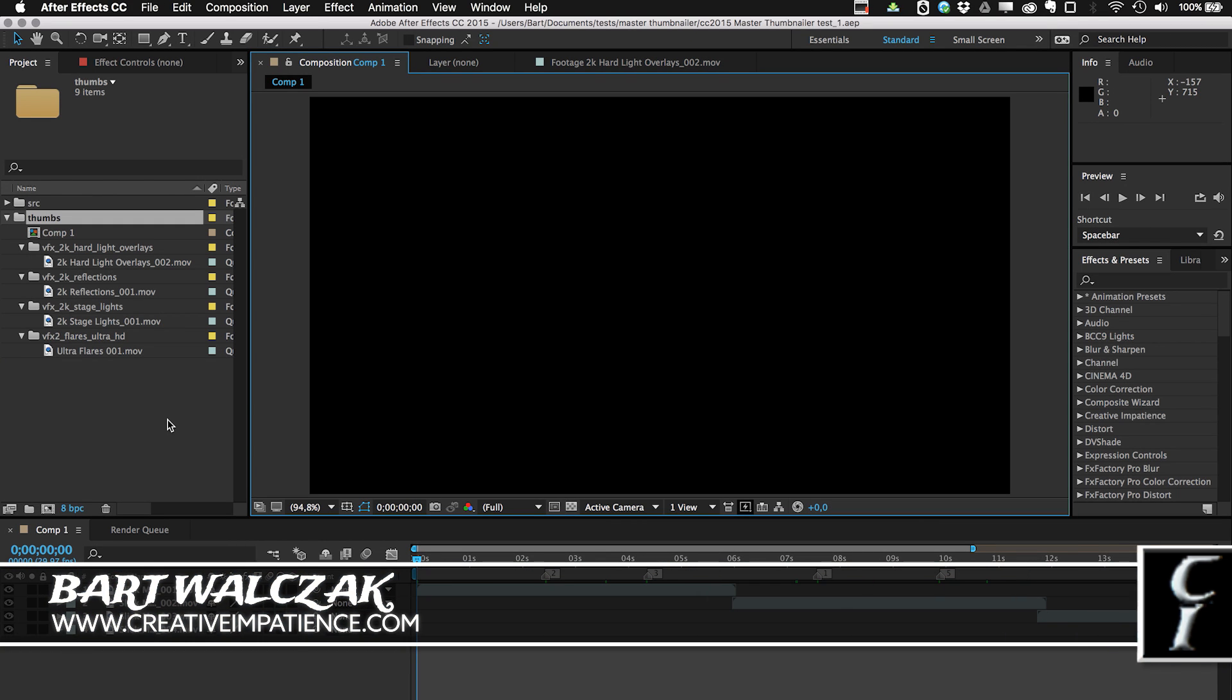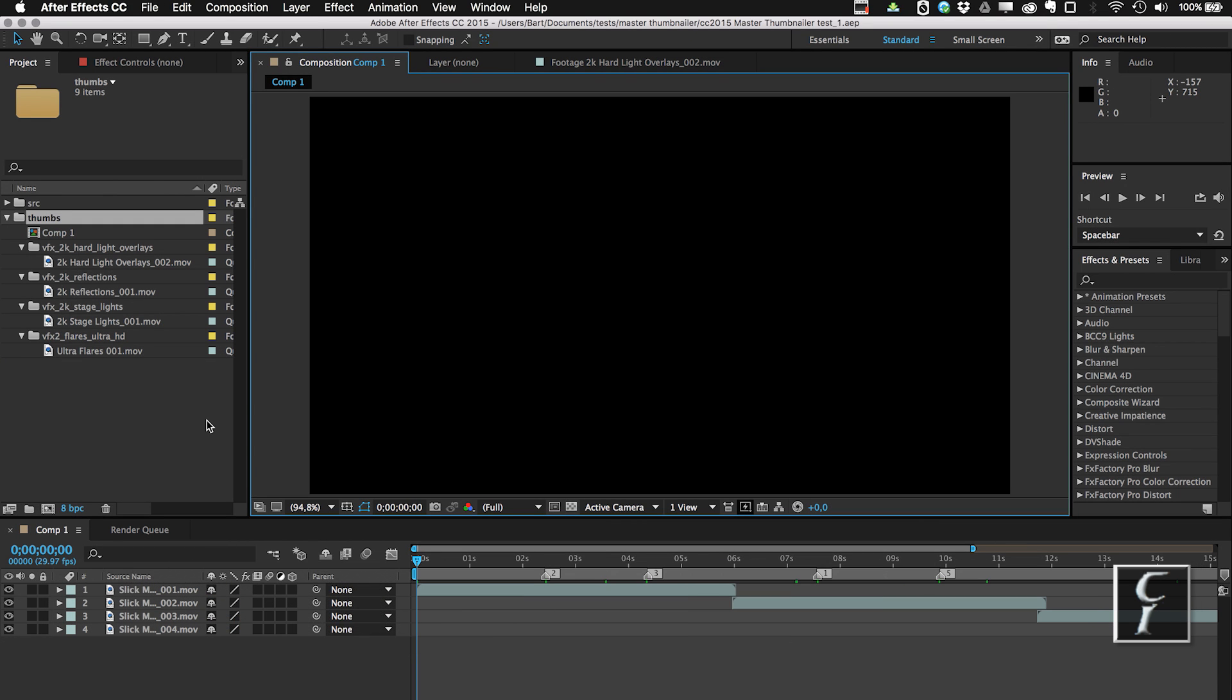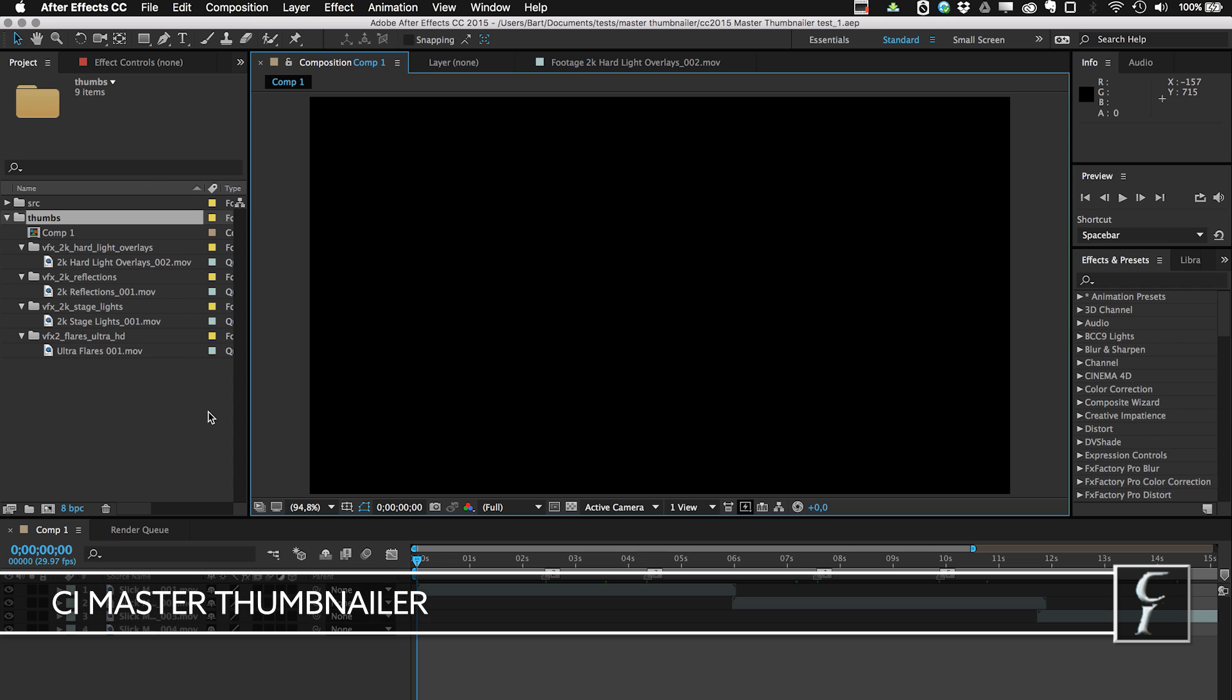Hi everyone, this is Bart Walczak from creativeimpatience.com. Today I want to show you a new script that I created for After Effects.